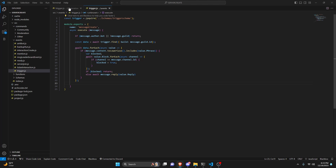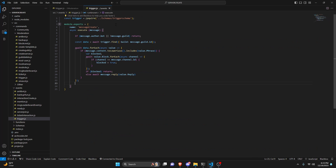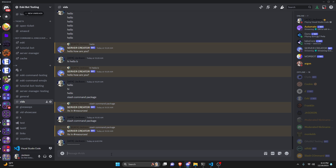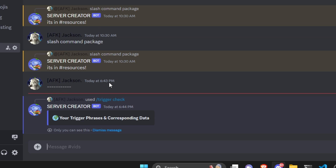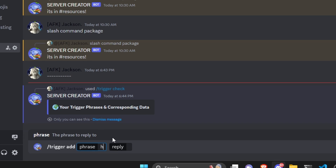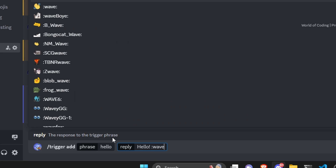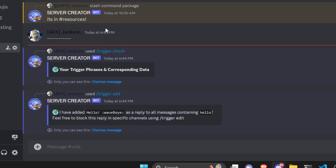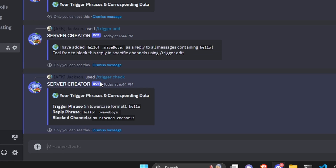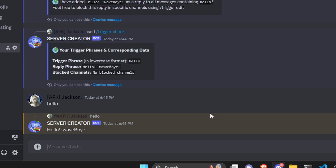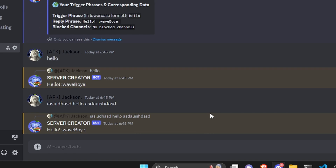After all of this we are done with the system — save the files, restart the bot, and we can test it out. In the Discord server, running /trigger check shows 'your trigger phrases and corresponding data' — currently empty, so nothing is shown. We then do /trigger add with phrase 'hello' and reply 'hello' with a wave emoji. Running /trigger check again shows the trigger phrase 'hello', the reply, and no blocked channels. Saying 'hello' in chat triggers the reply, and the trigger also works when the phrase is embedded within a longer message.